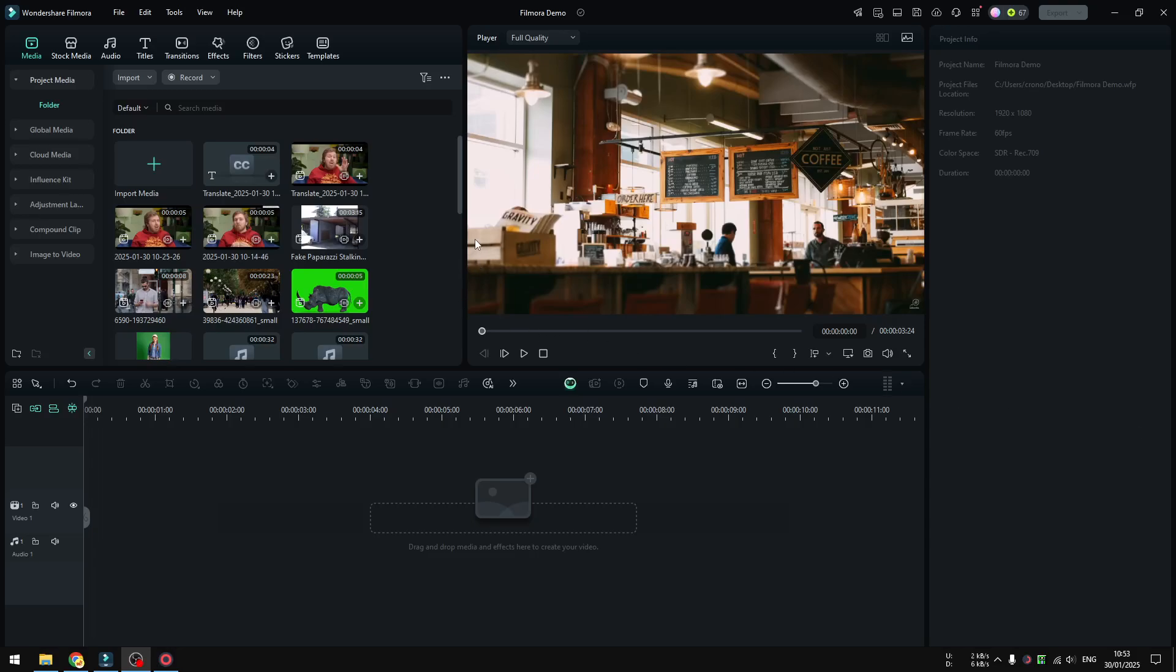In this video I'm going to show you how you can use AI voice enhancer in Filmora. By the way, this AI feature is only available in Filmora 14, so if you are still using version 12 or 13, then be sure to upgrade and use version 14 or above.